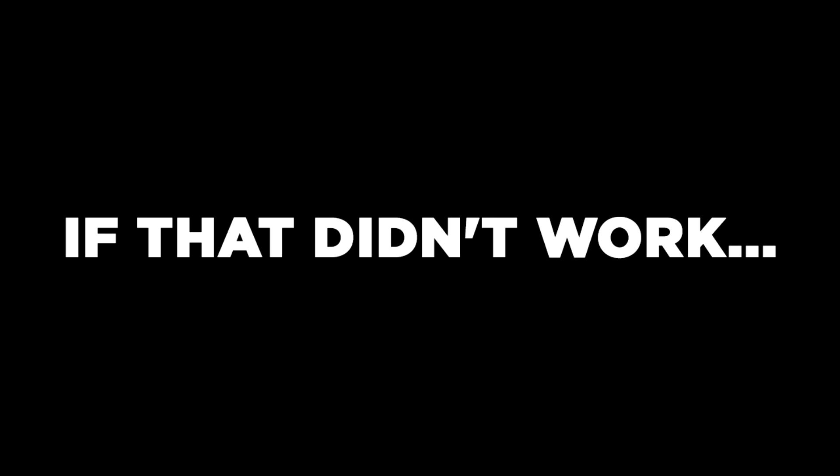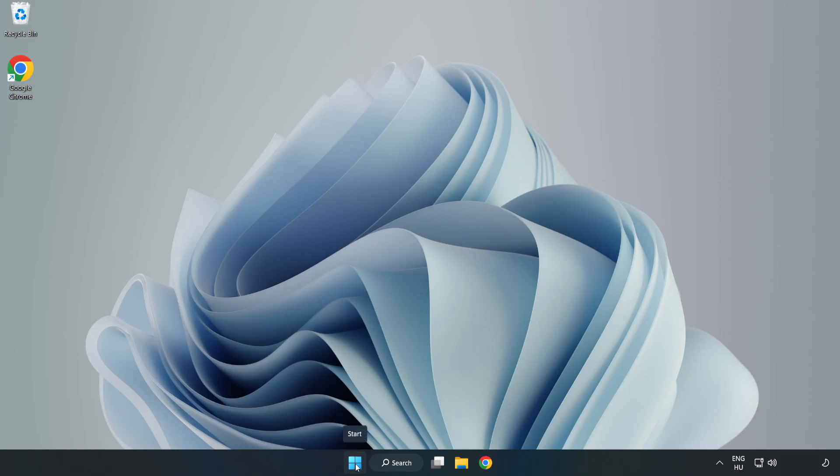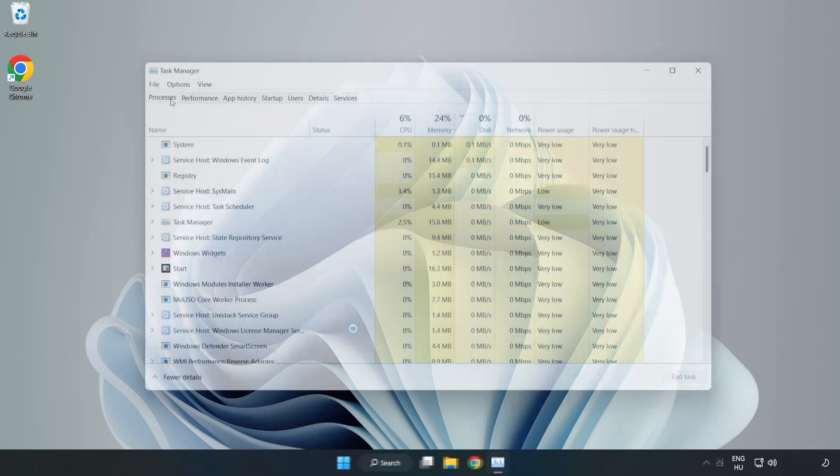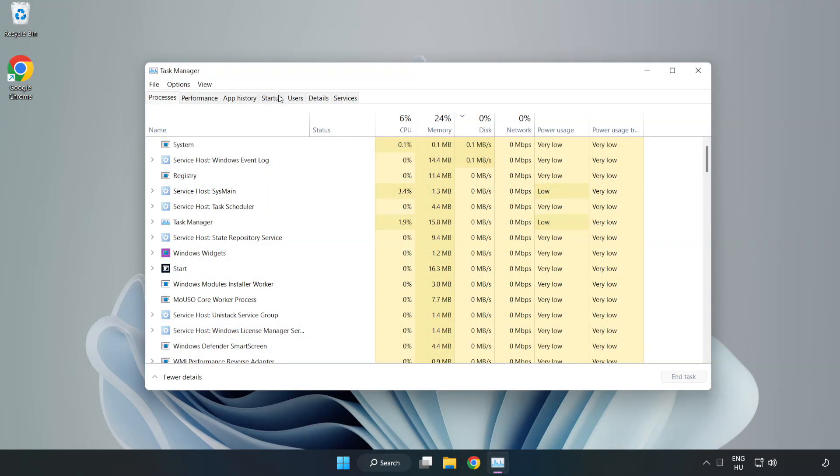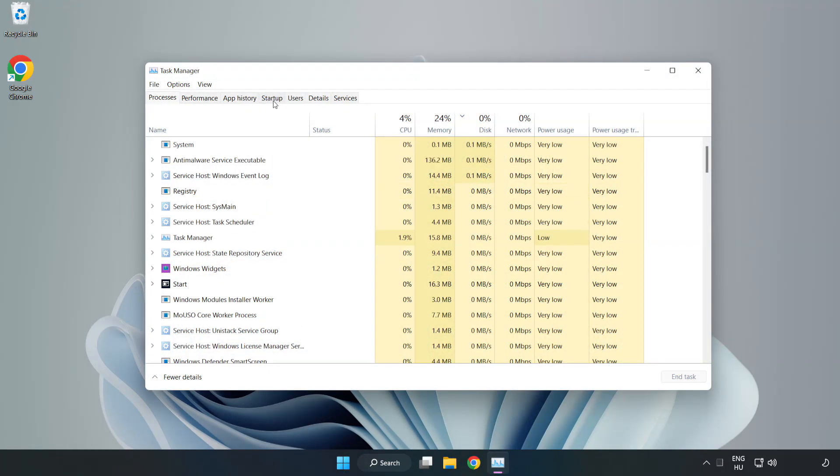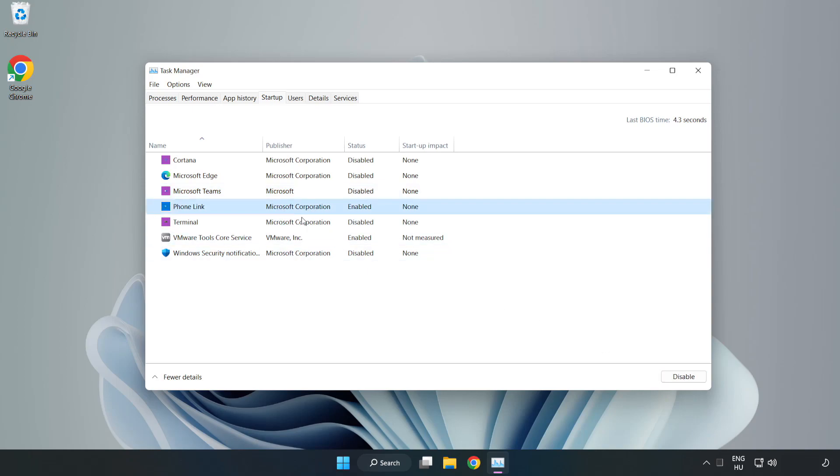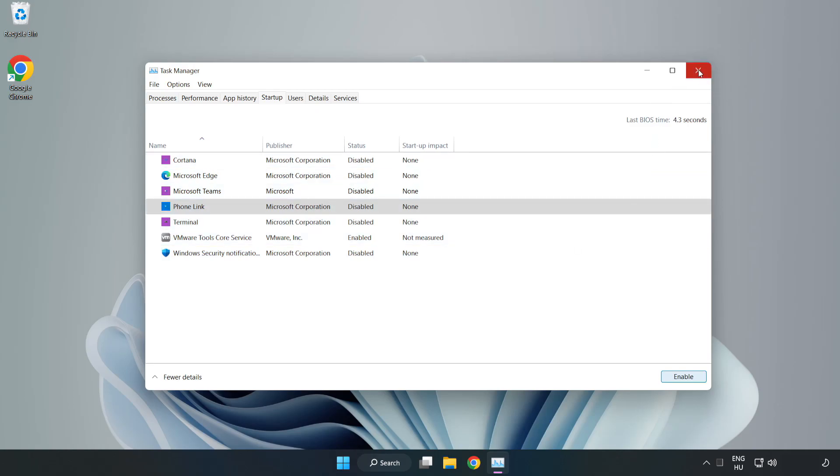If that didn't work, right-click Start Menu. Open Task Manager. Click Startup. Disable Not Used Applications. Close Window.